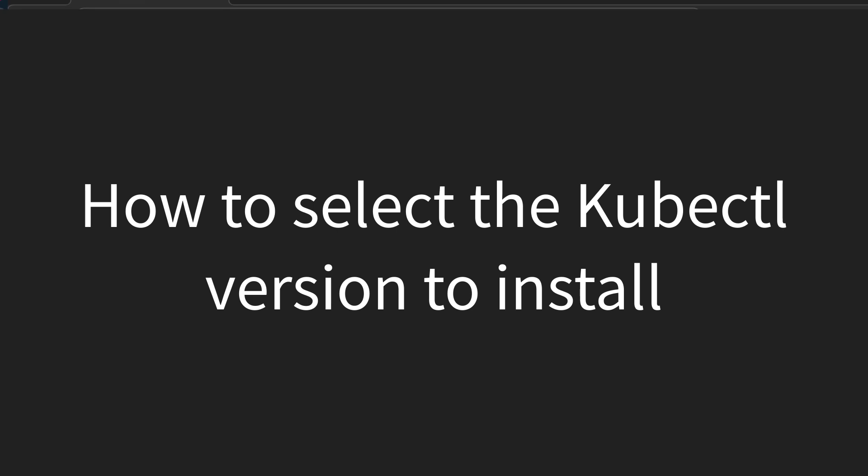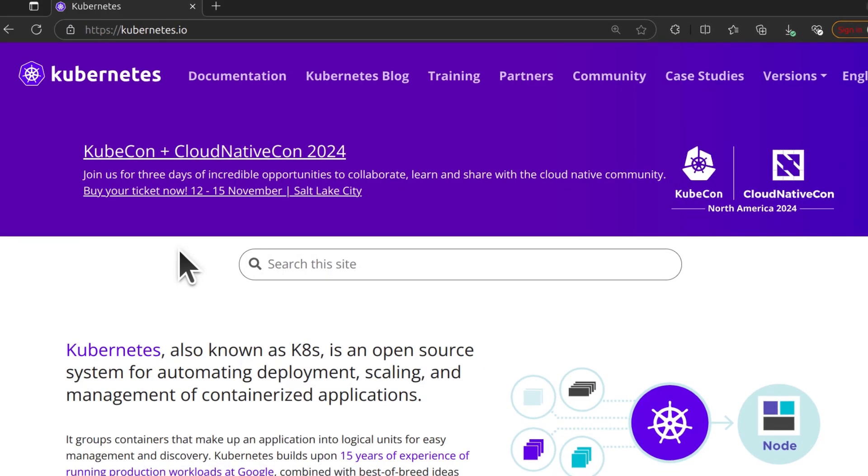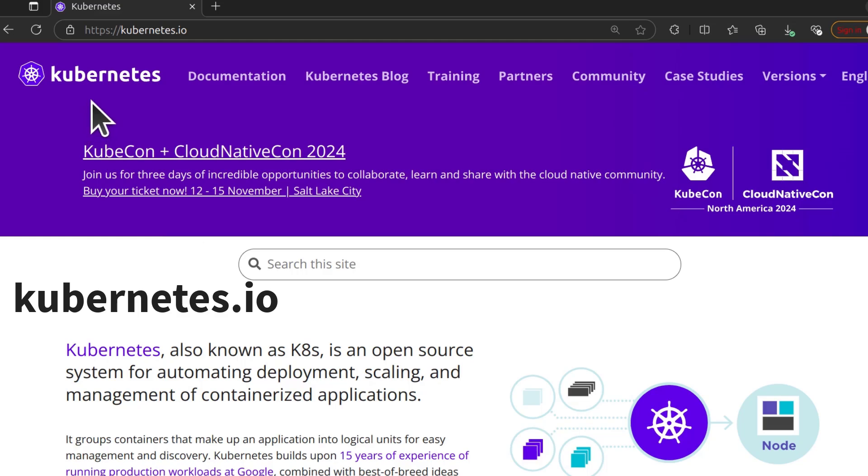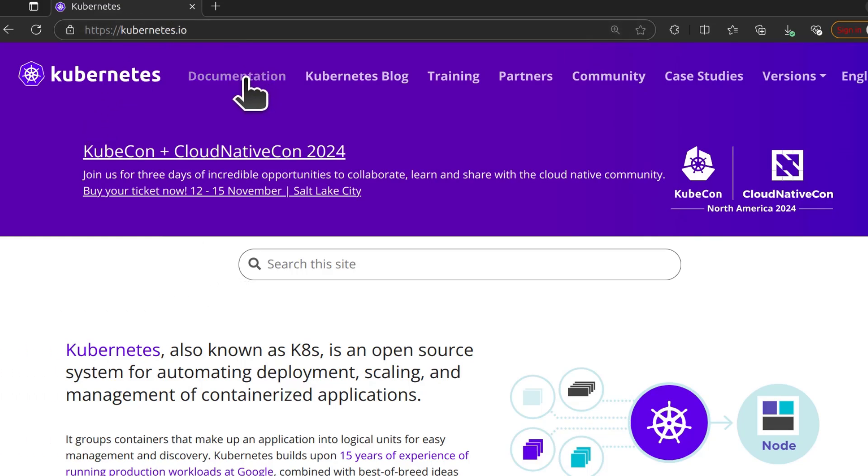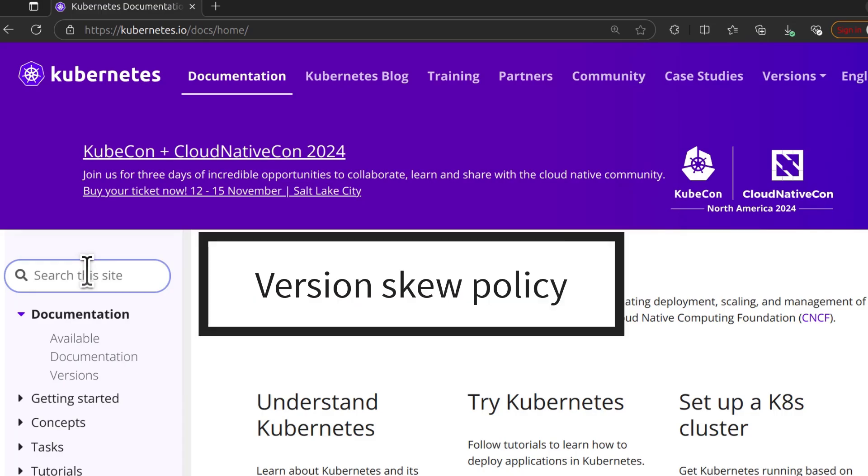How to select the version of kubectl that you want to install? First, go to the Kubernetes documentation, kubernetes.io, and then click on documentation to figure out the version of kubectl that you need. You can look at the version skew of Kubernetes.